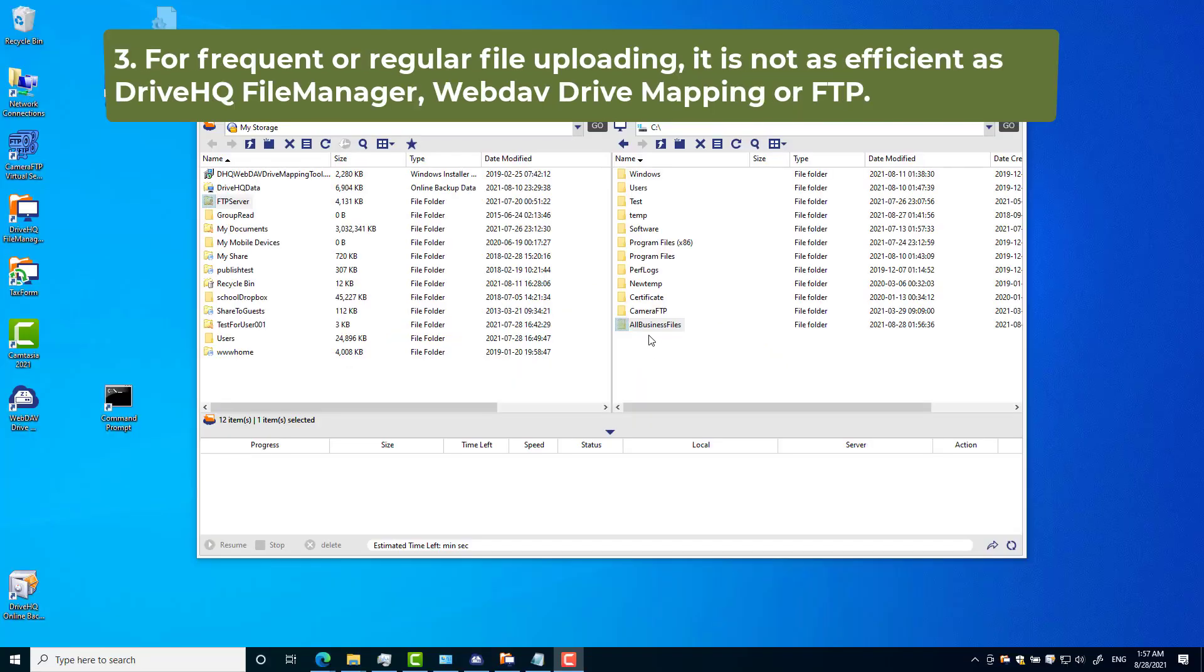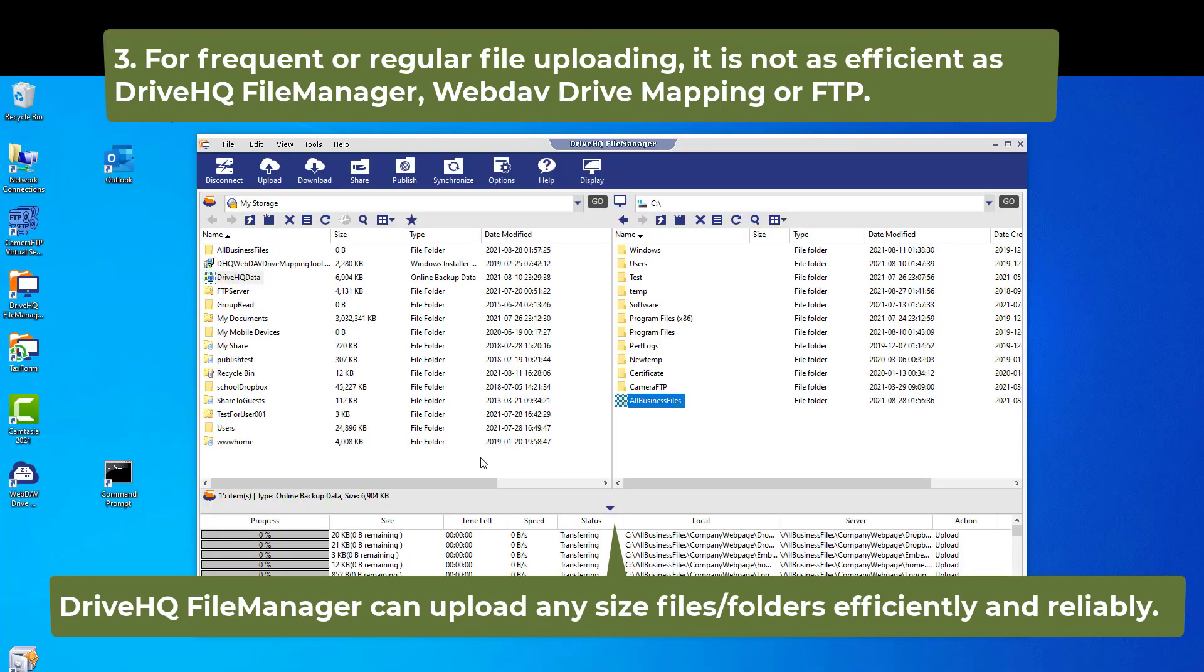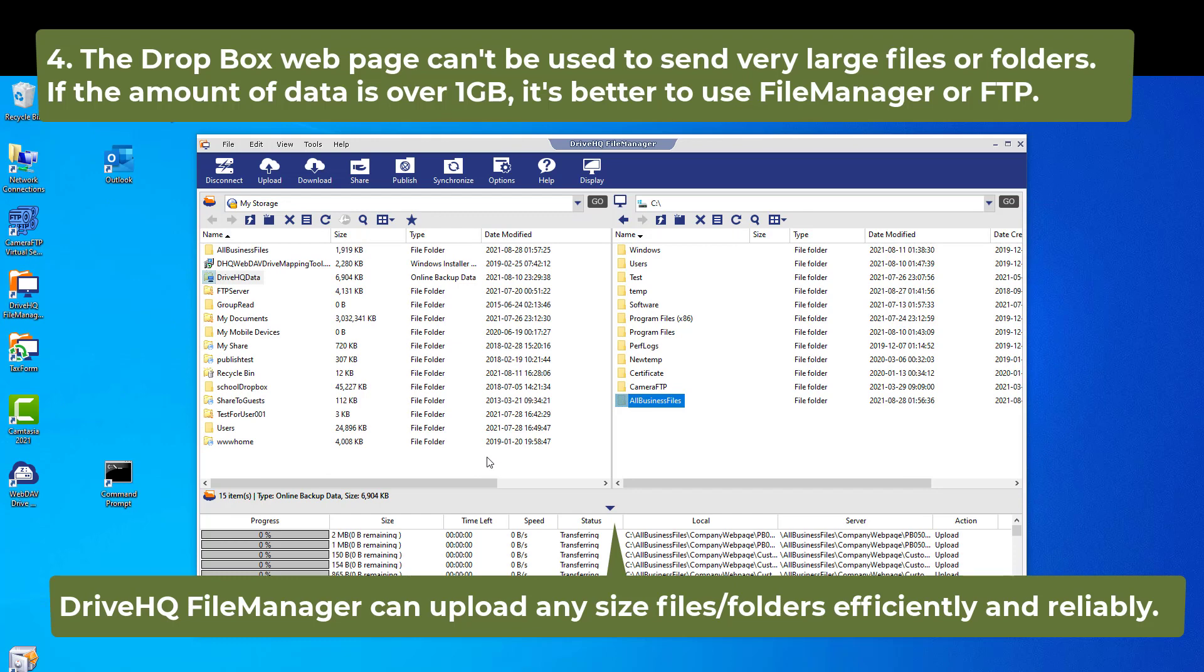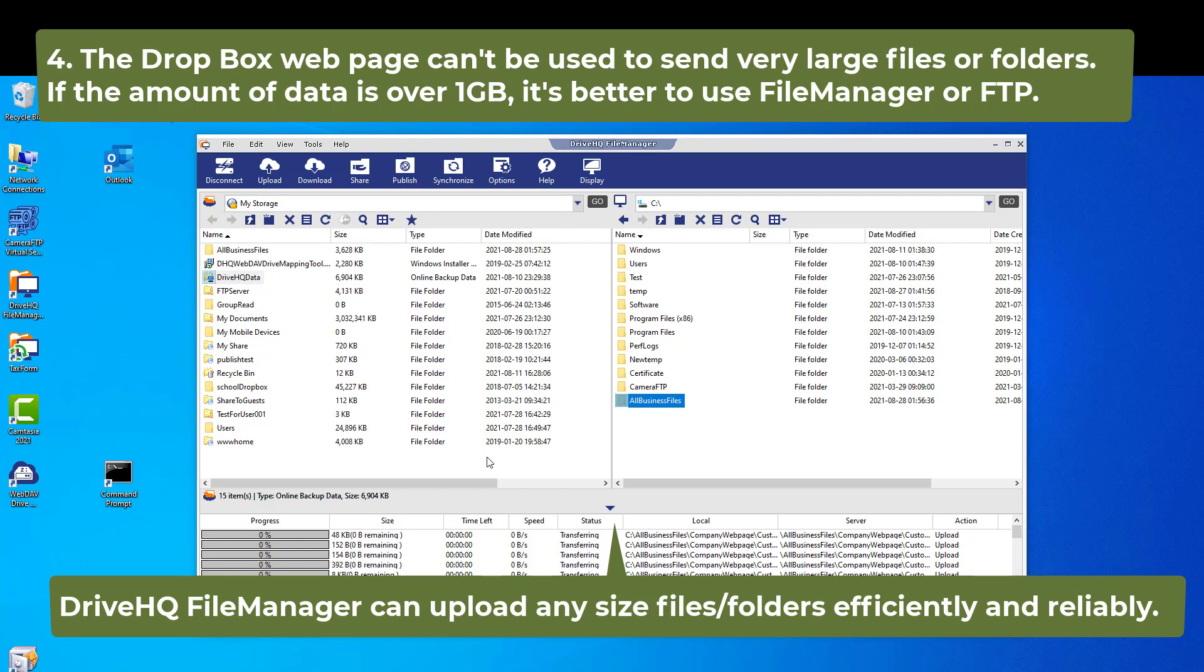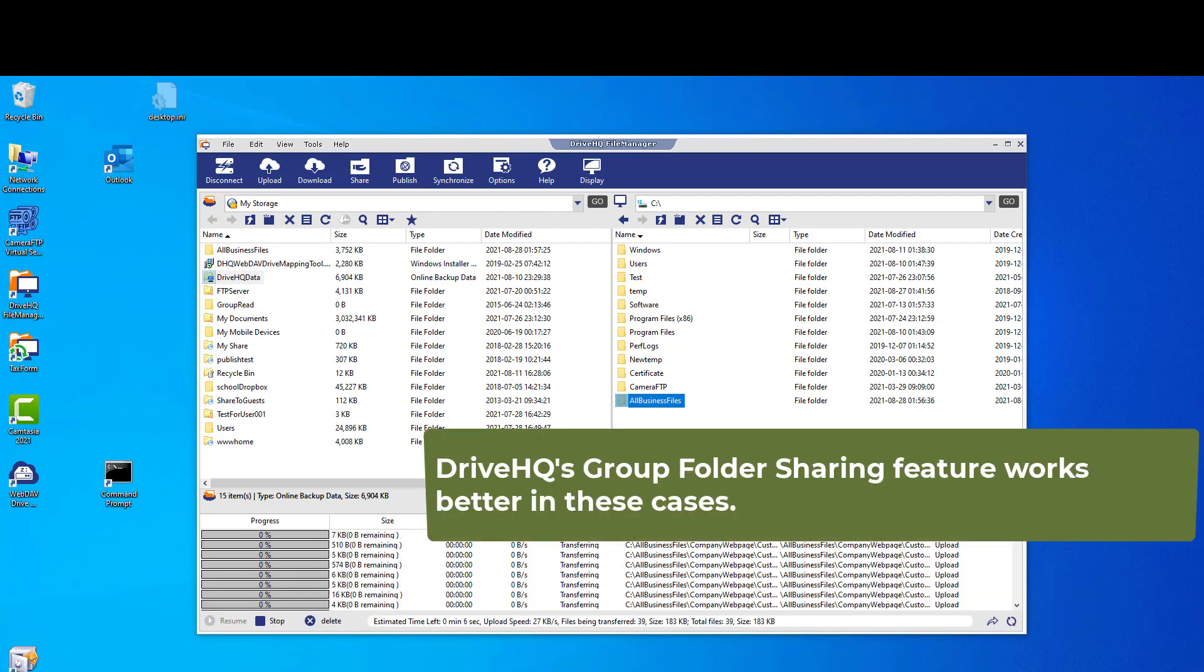Number three: for frequent or regular file uploading, it is not as efficient as DriveHQ File Manager, WebDAV Drive Mapping, or FTP. Number four: the Dropbox web page can't be used to send very large files or folders. If the amount of data is over 1 GB, it's better to use File Manager or FTP.